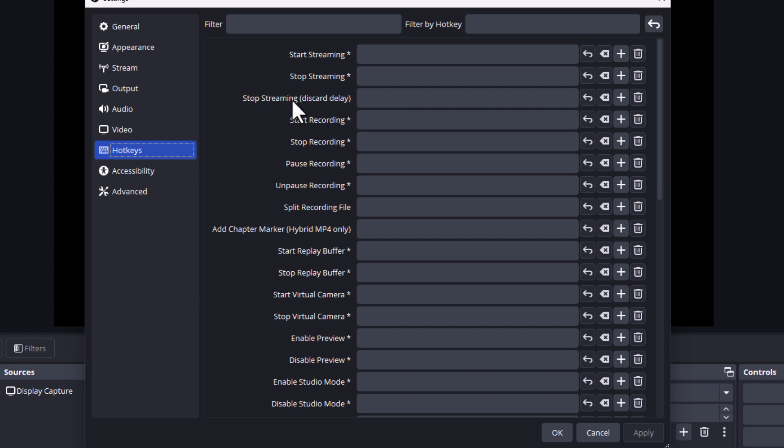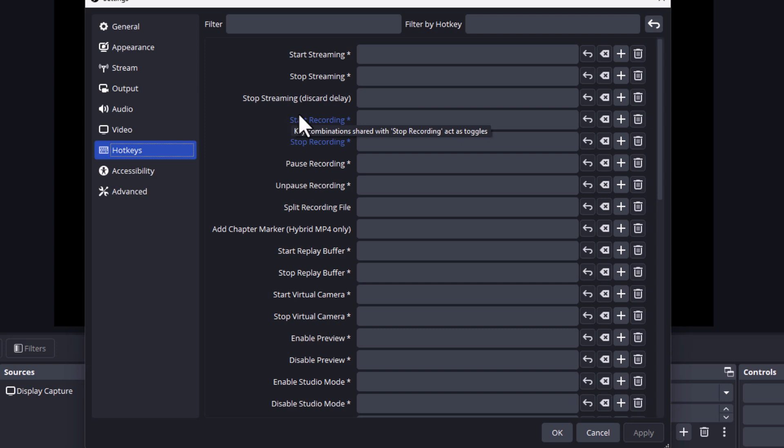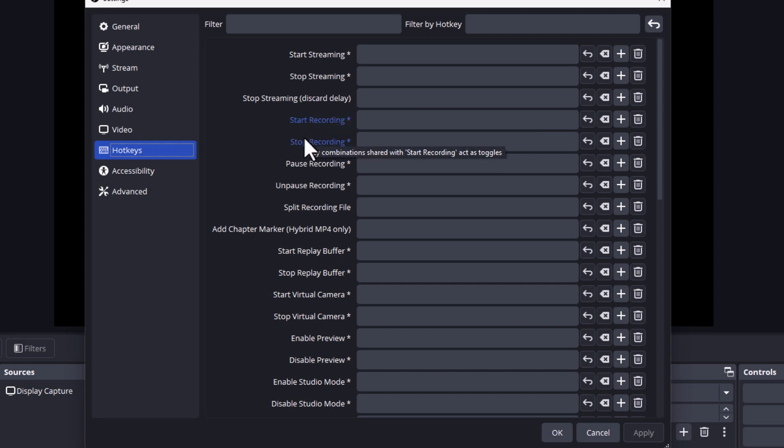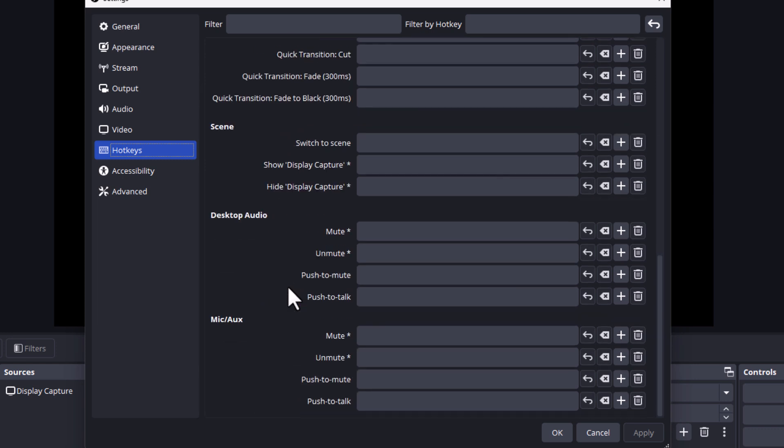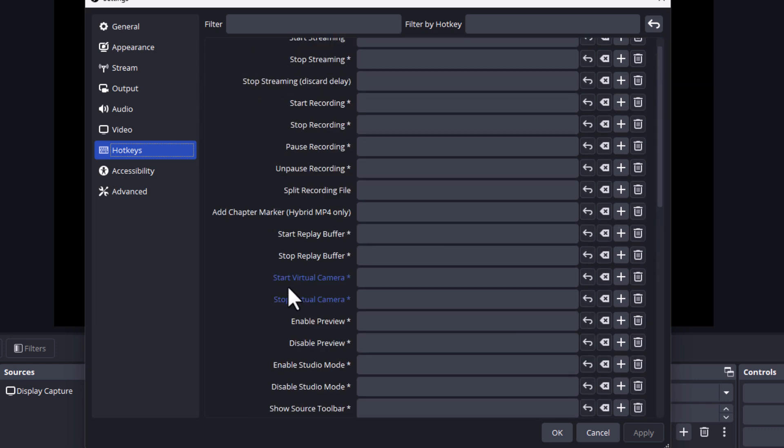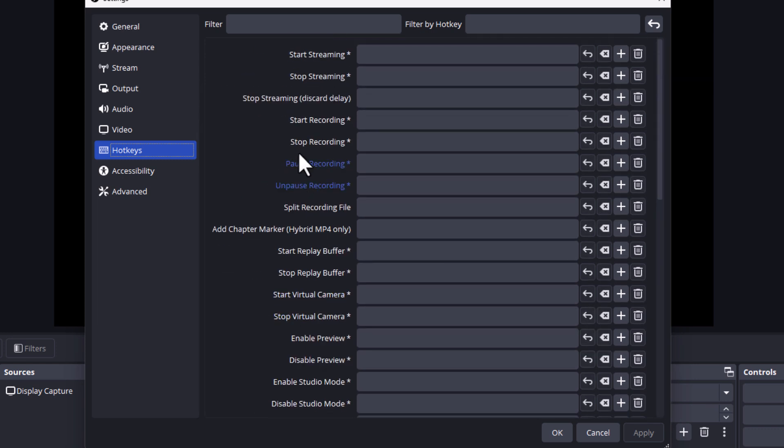Start streaming, stop streaming, stop streaming discard delay, start recording, stop recording. You can scroll through here. There's a whole lot of options. Say that I wanted to set up a keyboard shortcut to start recording.